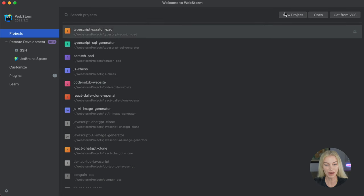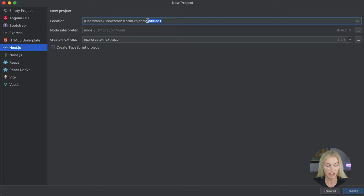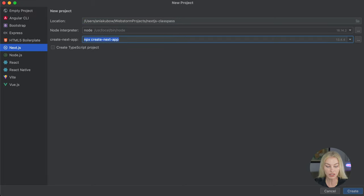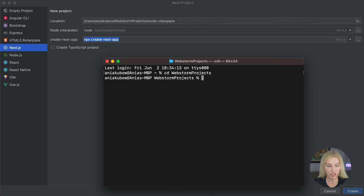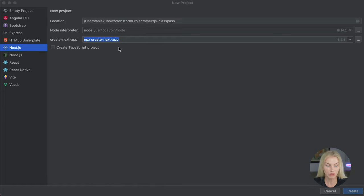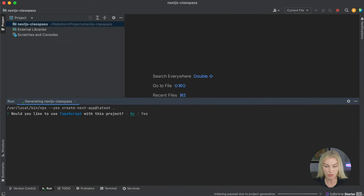Let's create a project. I'm going to select new project — this is going to be a Next.js project — and I'm just going to call this Next.js ClassPass. If you aren't using WebStorm, navigate to a directory and use `npx create-next-app` and then whatever you want to call it. So `npx create-next-app next-js-class-pass`, just like that and hit enter. As we're using WebStorm, I'm simply going to use the UI. We can also use `@latest` as well; according to the documentation, we probably should.